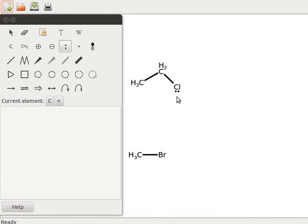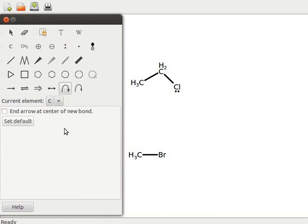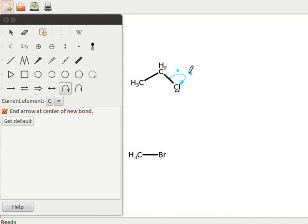Next, I will show an electron pair shift in the carbon-chlorine bond. Click on the add a curved arrow to represent an electron pair move tool. A property window opens. Click on end arrow at center of new bond checkbox. It moves the electron pair to the correct position. Click on the carbon-chlorine bond, place the cursor on the curved arrow, and observe the electron shift.